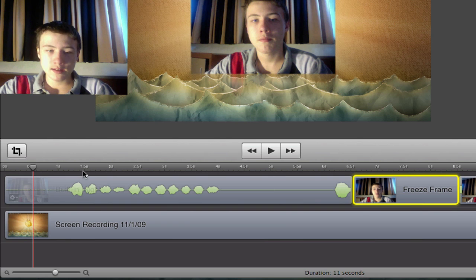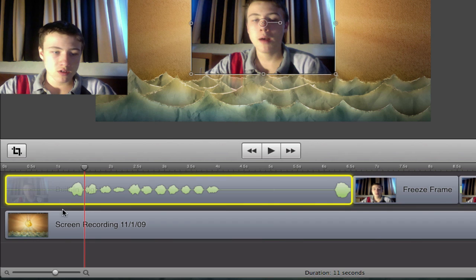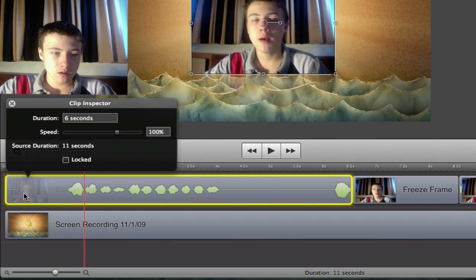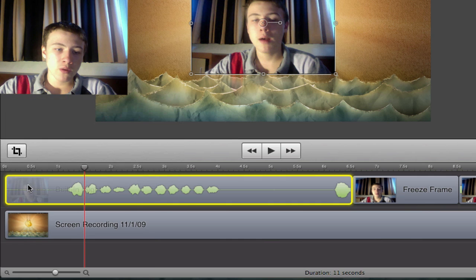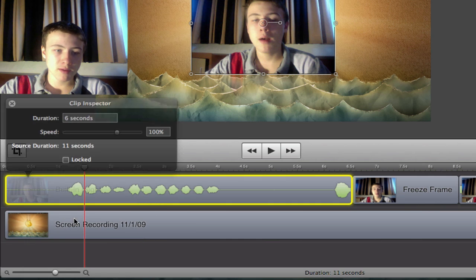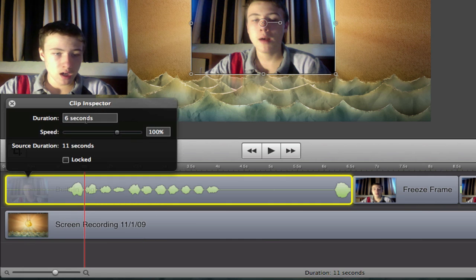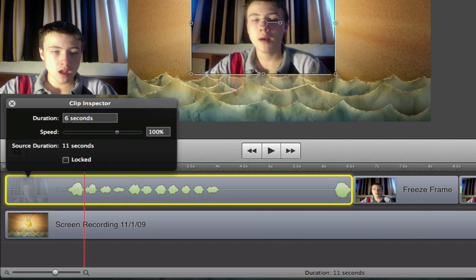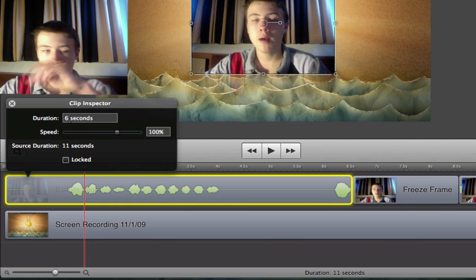It's really easy to accelerate a clip. Just click on the clip and then double-click it, or you can right-click it and do show clip inspector. Here you can adjust the duration.